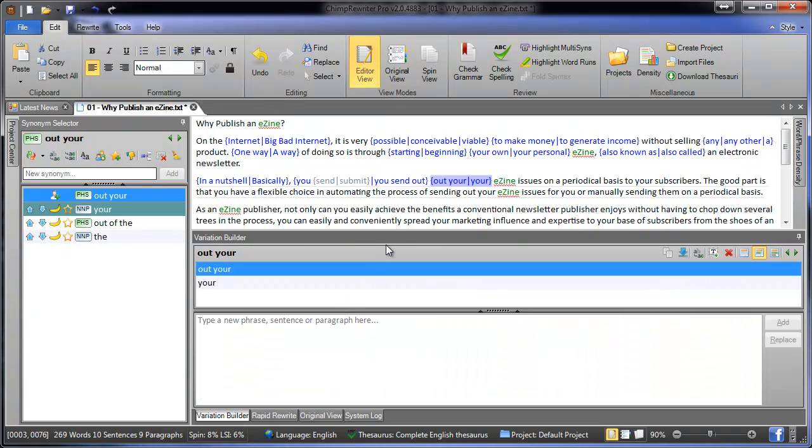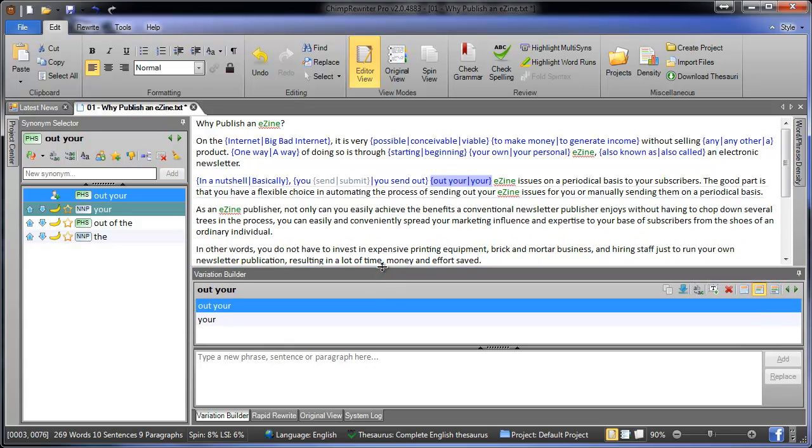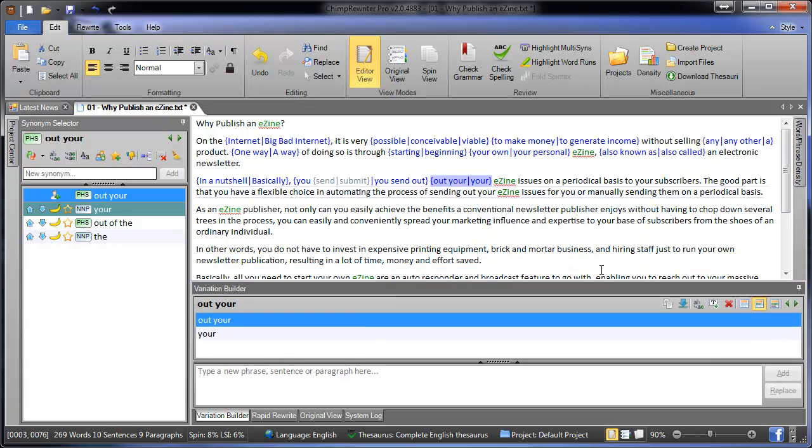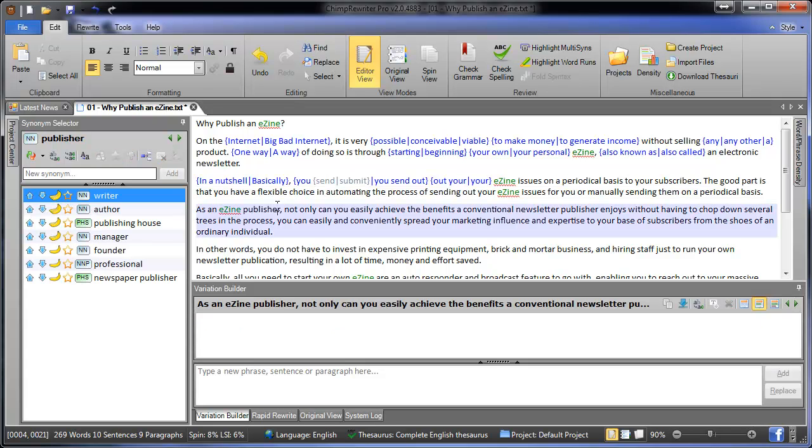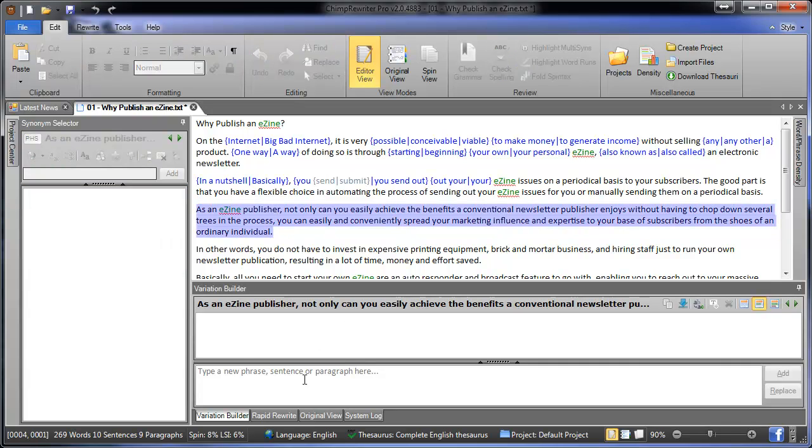From there, we'll move on to the Variation Builder, which is both a sentence and a paragraph rewriter. And we'll cover both of those. So we'll start in sentence selection mode, which means when you click somewhere in the article, it will select the current sentence for you to start rewriting.